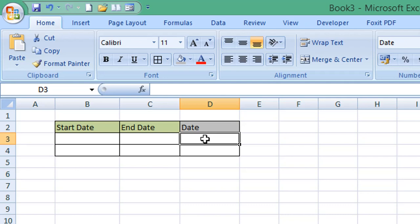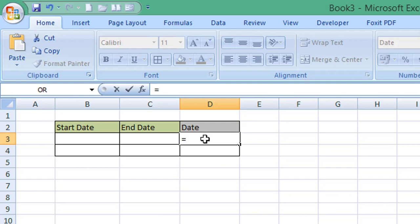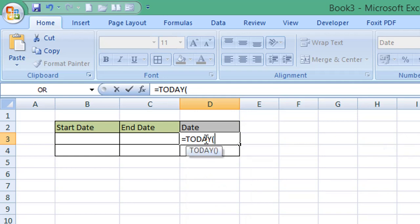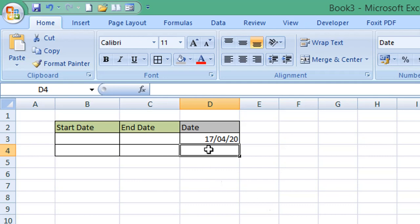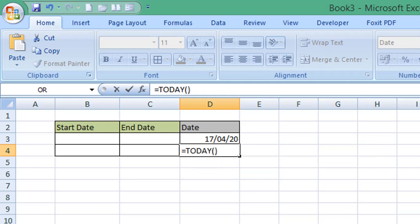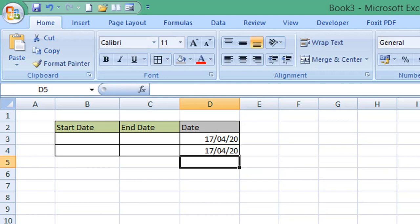I already have these formatted as date cells, so I'm going to enter equals and then the word TODAY with open and close parentheses and press Return. It should display today's date. I'm going to do the same in row 4, column D — again equals TODAY() and press Enter. That gives us today's date in both cells.